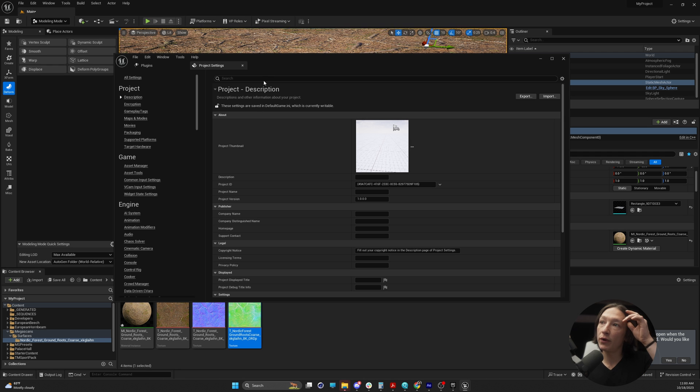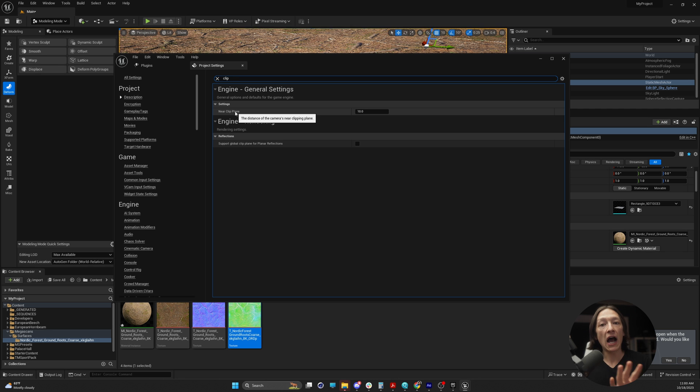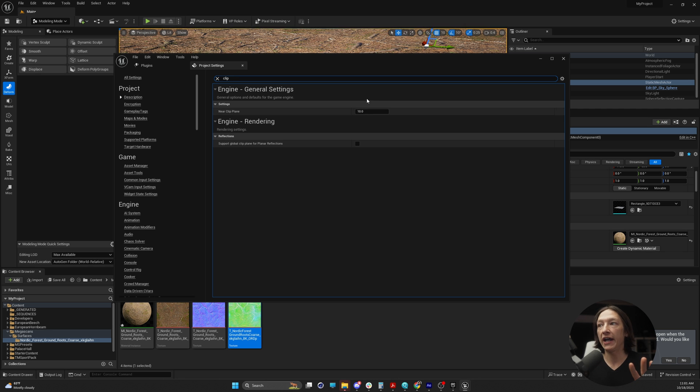So with this, we're going to go into clip and we're going to see near clip plane. This is basically saying how close should we clip the geometry to the camera. So it's using some arbitrary number of 10.